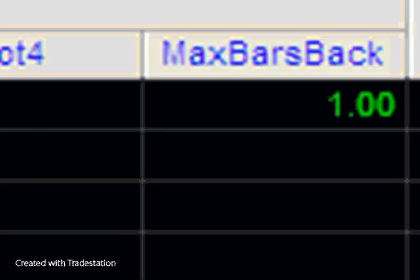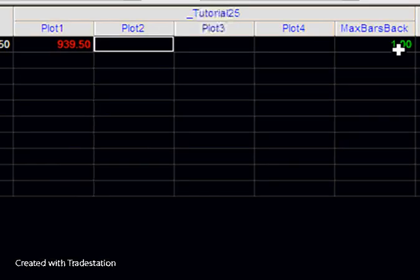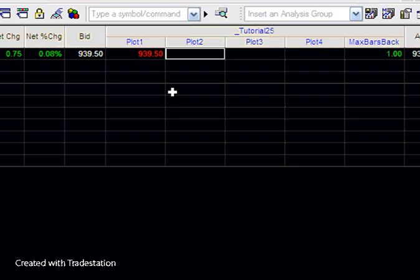The first thing you'll notice is the max bars back is equal to 1. You'll also notice that there's only one plot value plotted, and that is because there currently are not enough bars back to plot 2, 3, and 4.